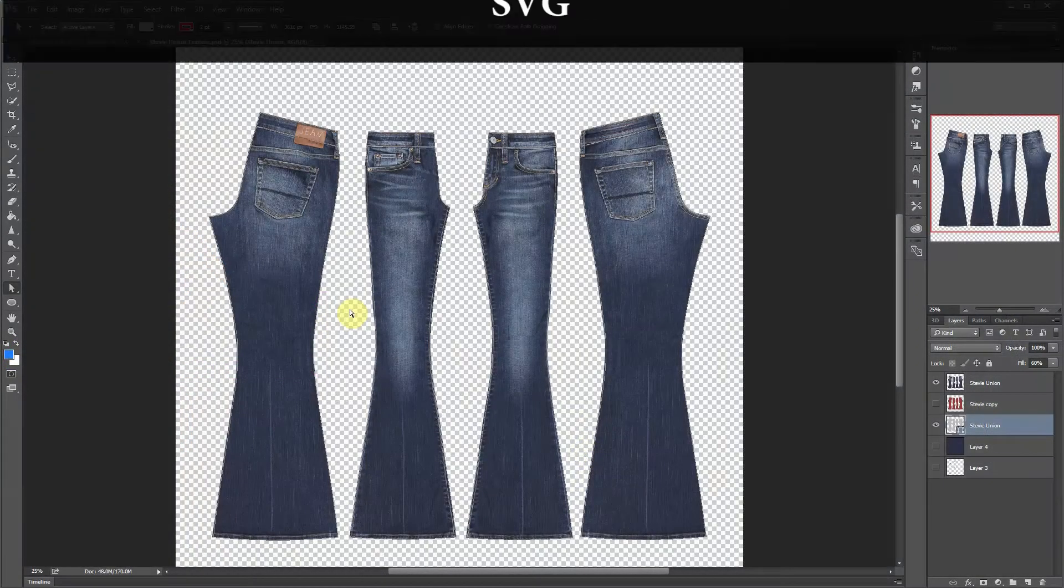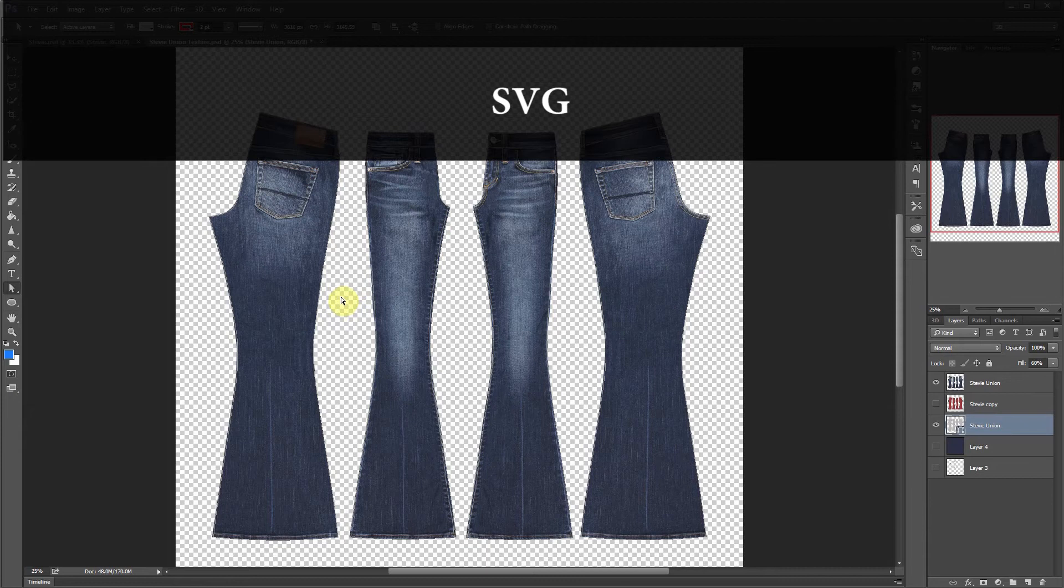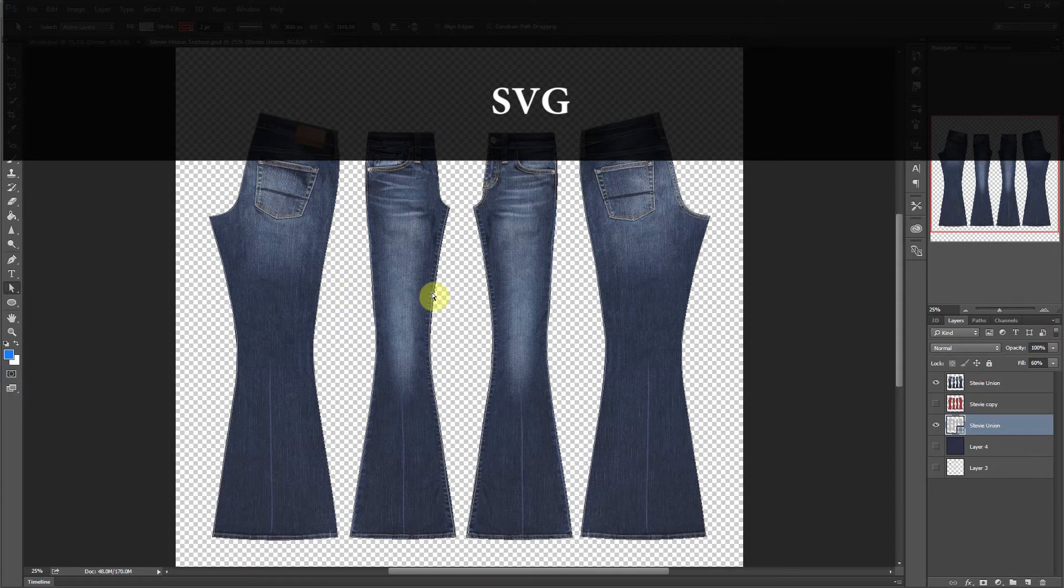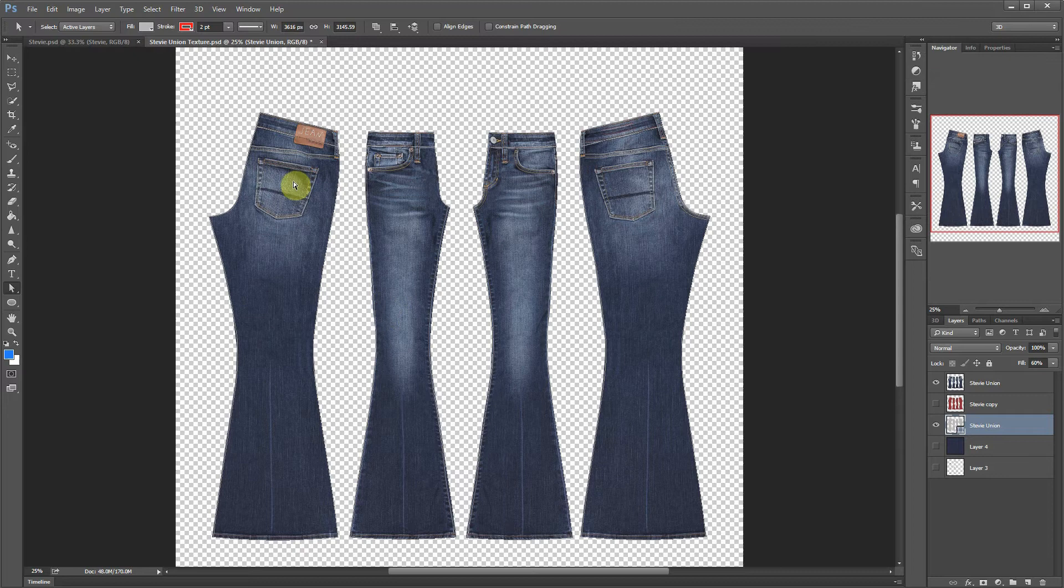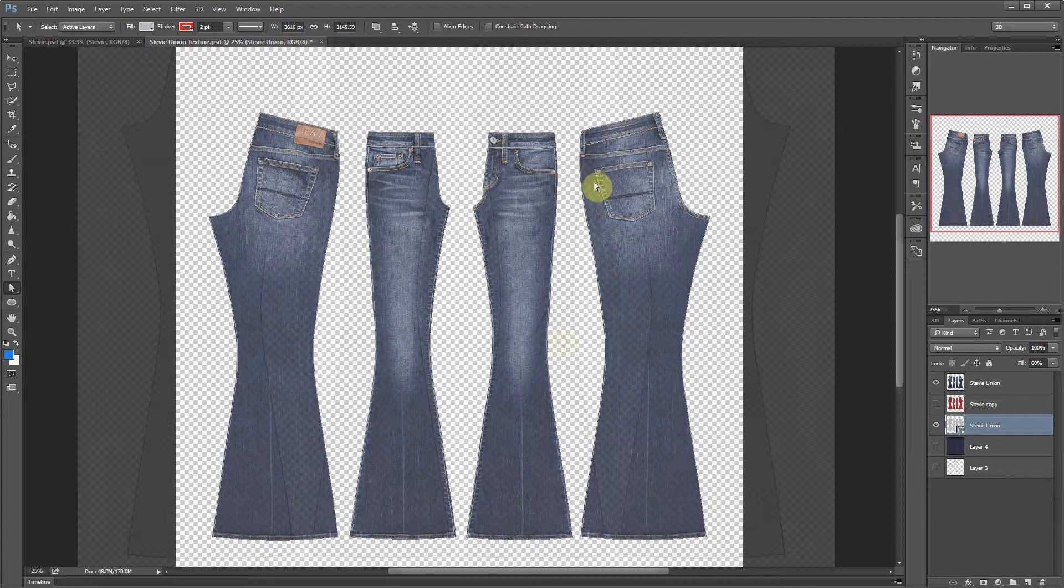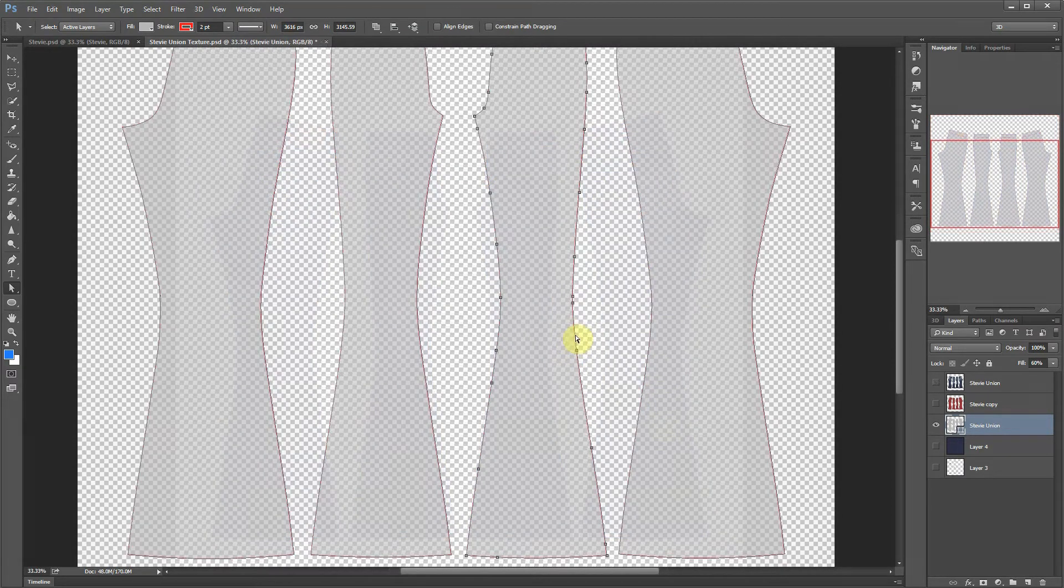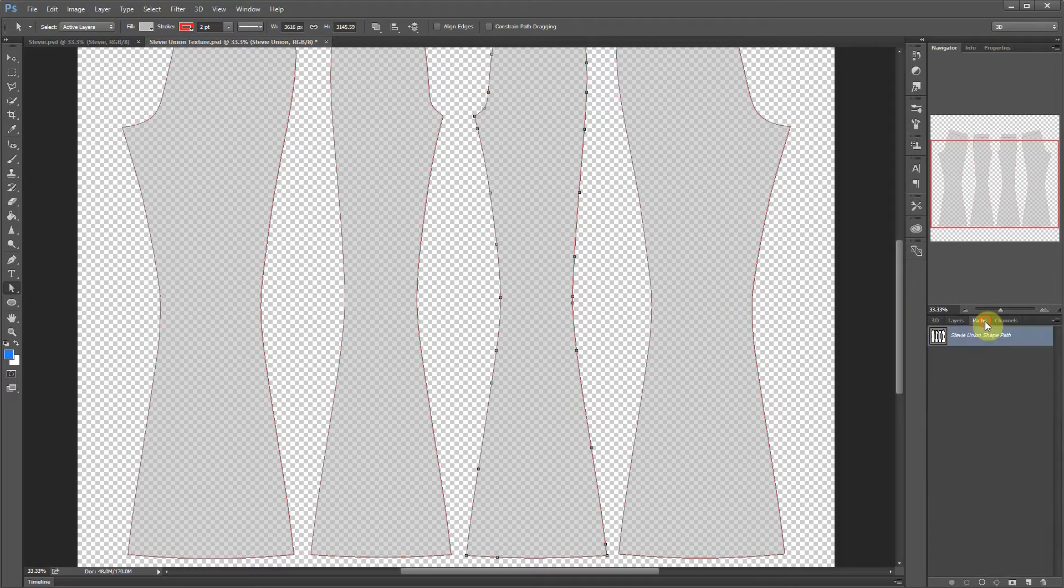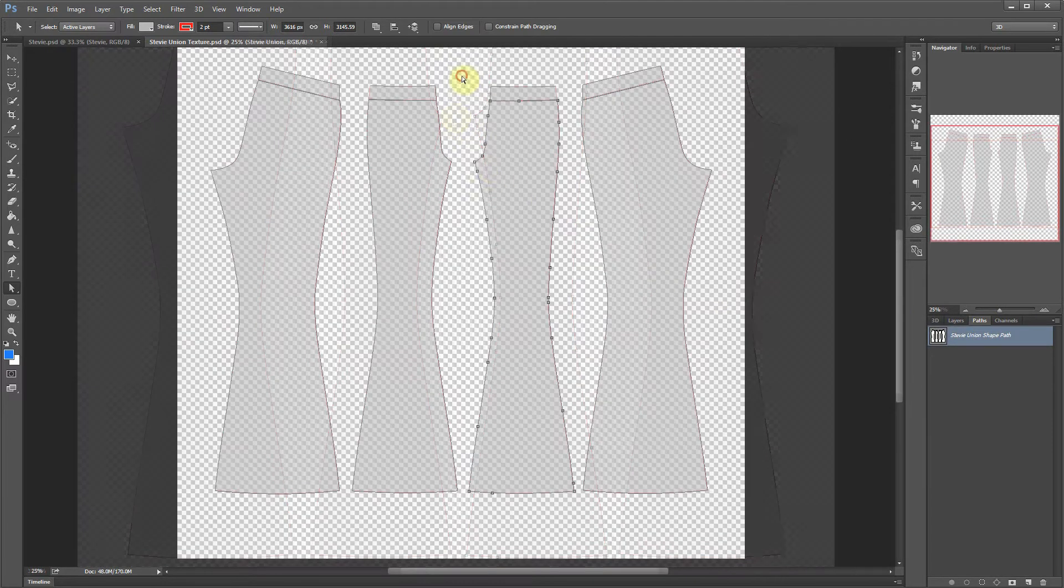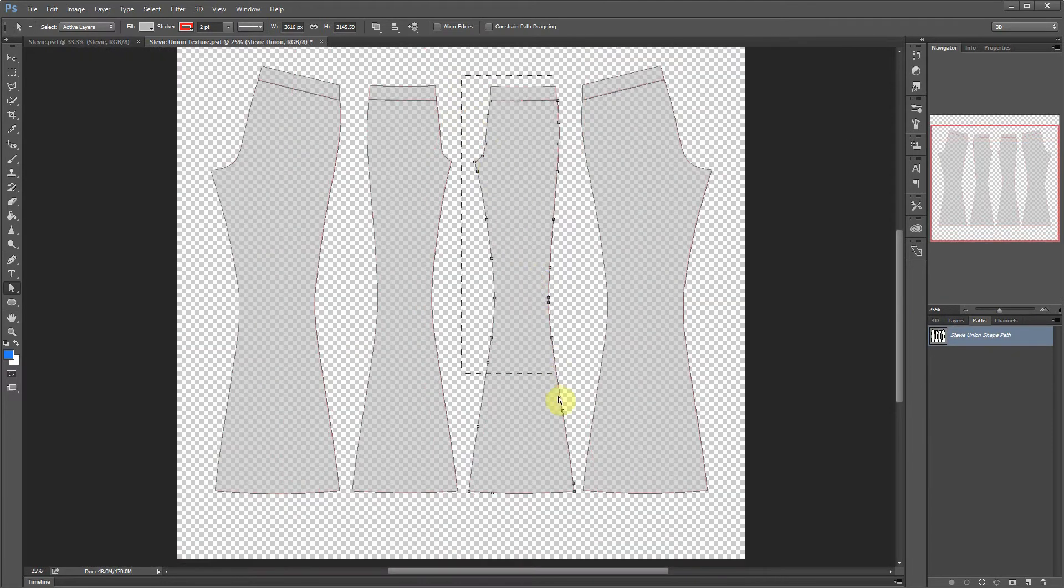You can also import an SVG file prepared in Photoshop along with a texture file. For example, we photographed the textures for these jeans, and created the vector contours for the pieces in Photoshop. This way, your high quality textures will be a perfect match to your pattern contour.